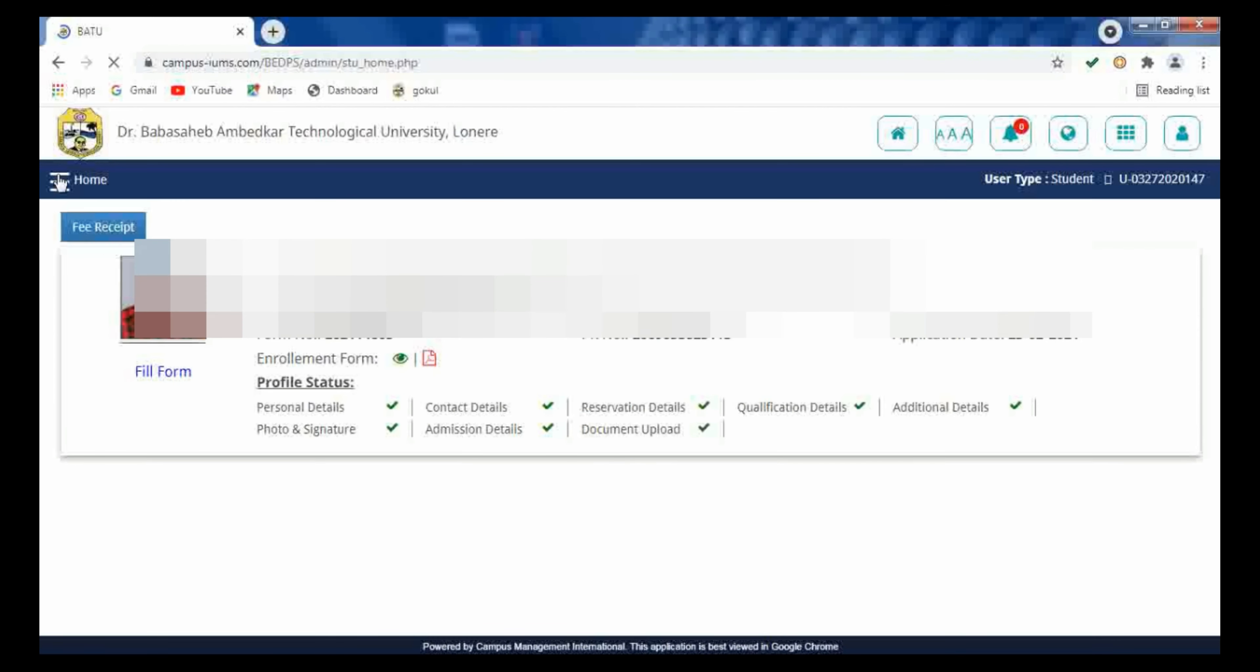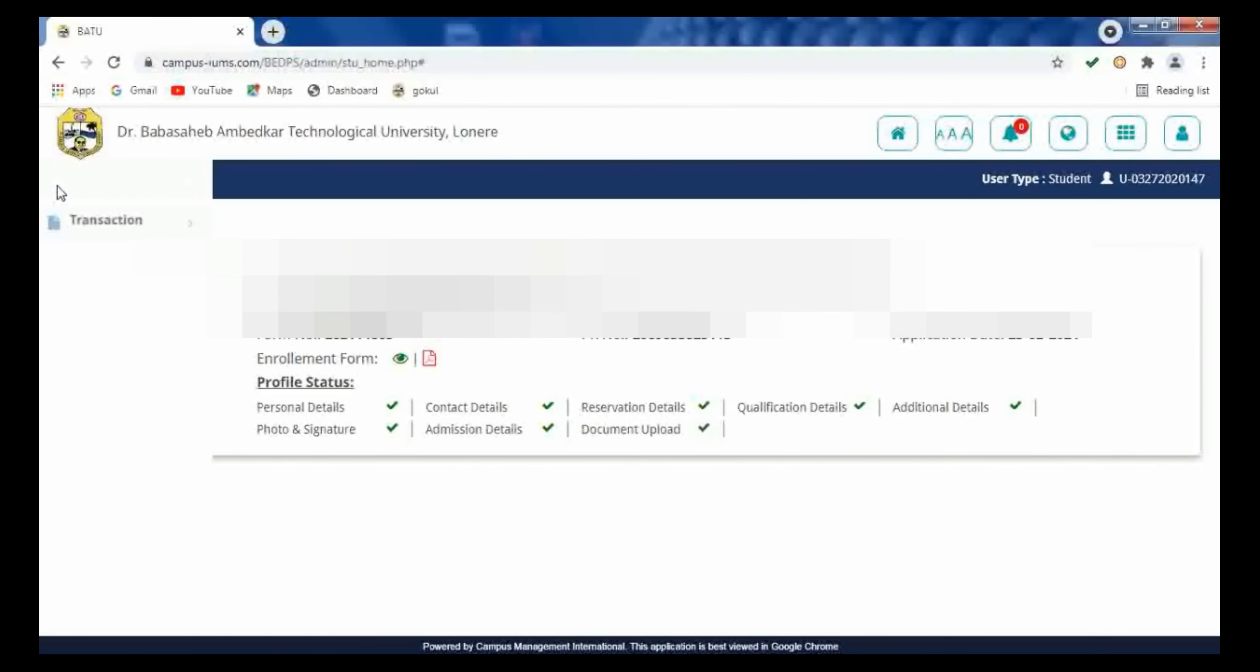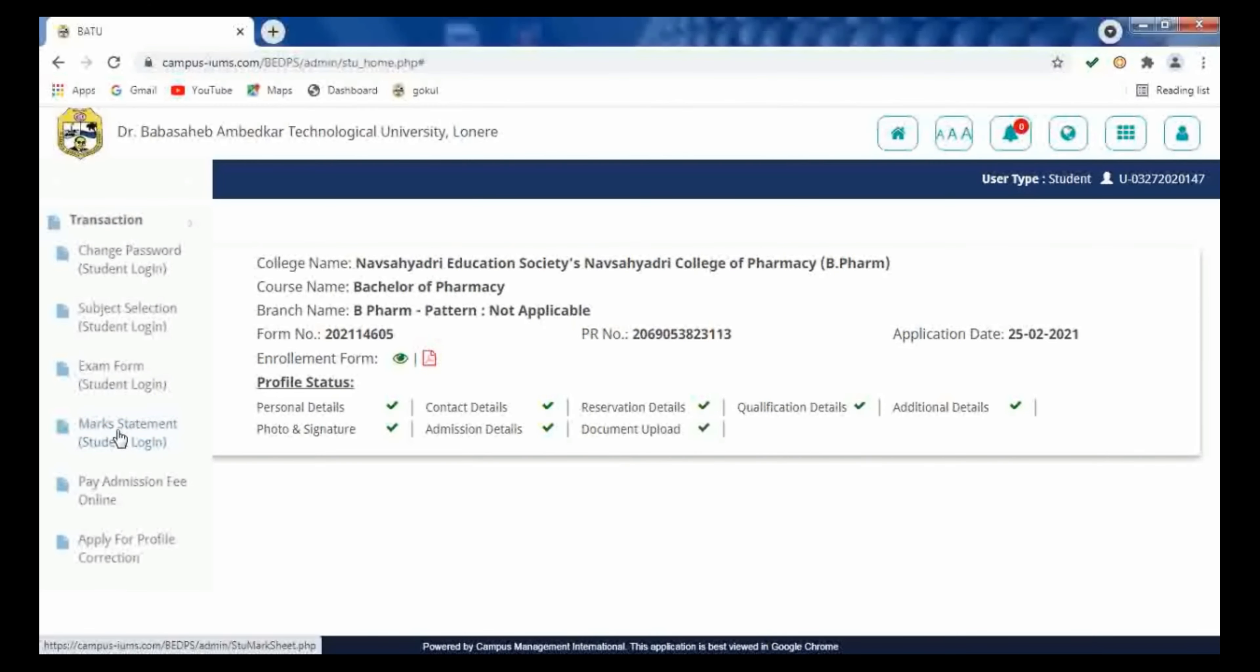Menu bars, click on transaction. Here the option is given that is marks statement. We have to click on this option that is marks statement.